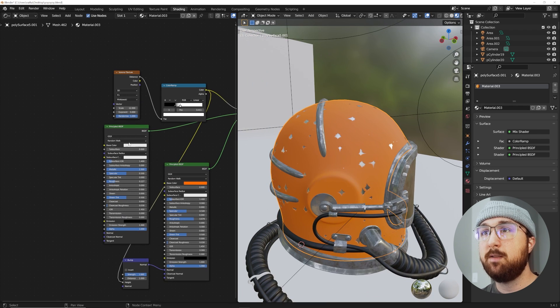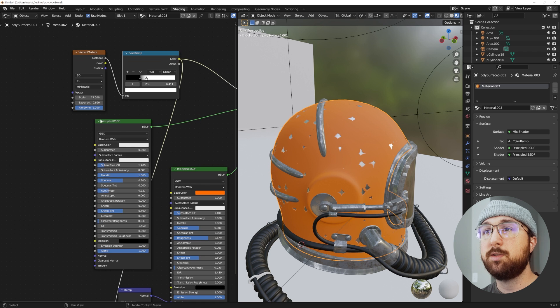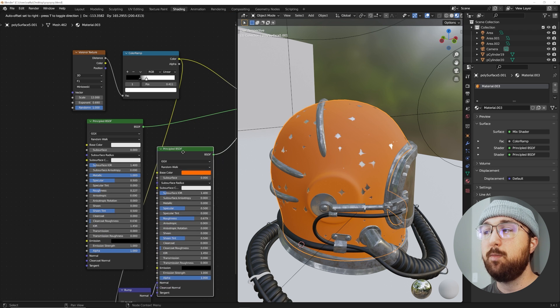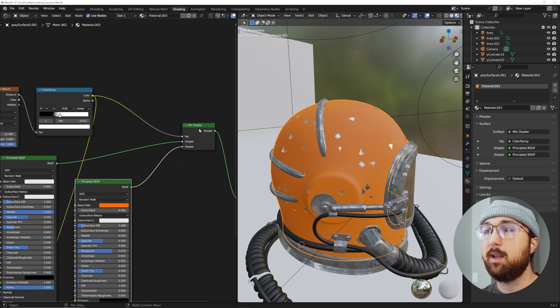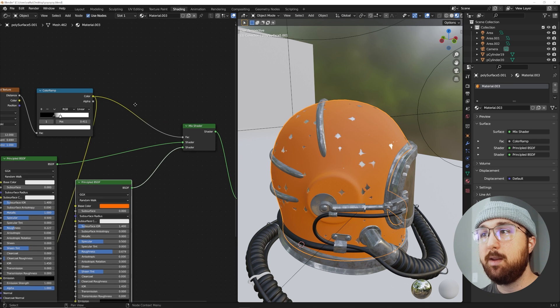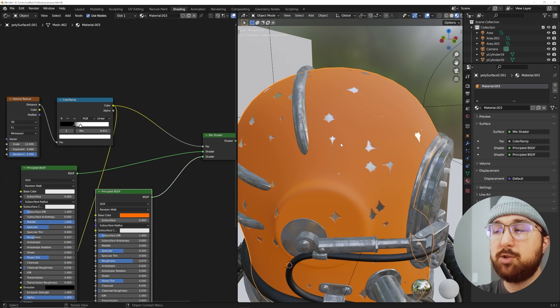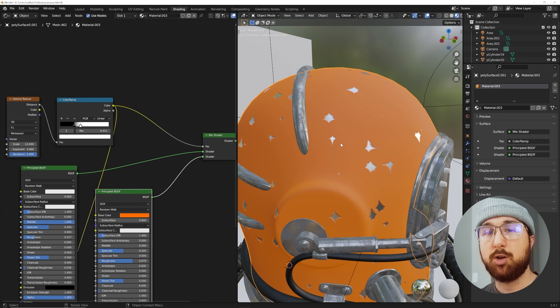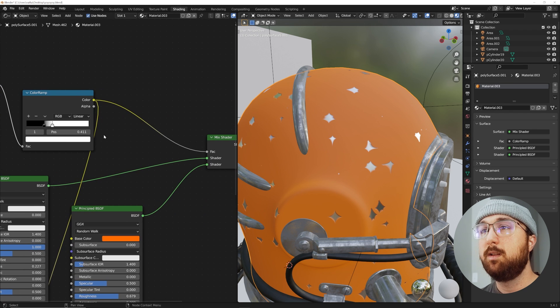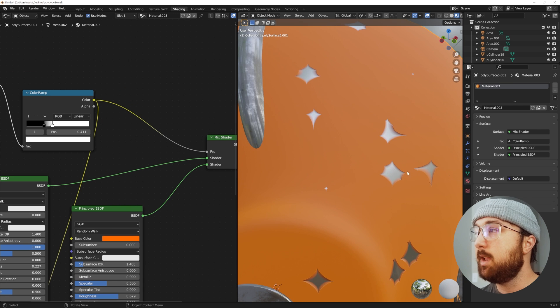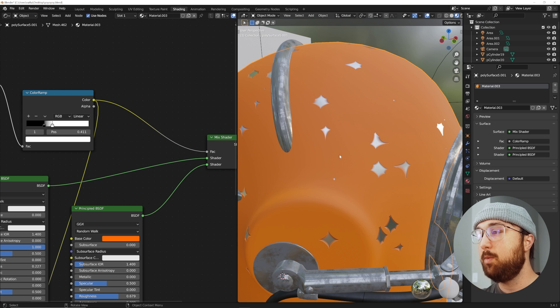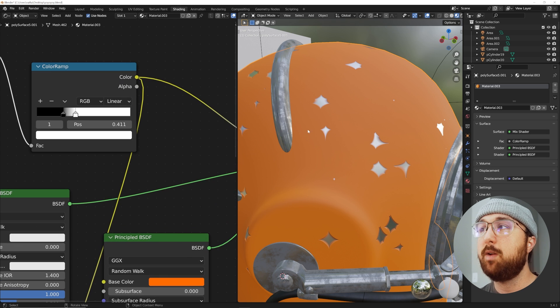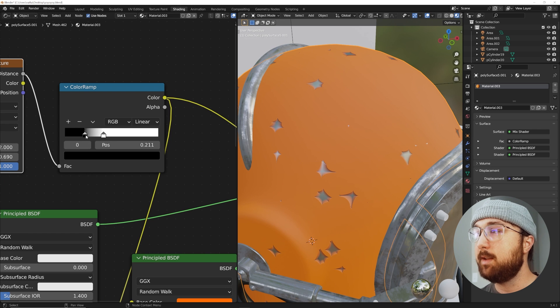We have our metallic surface and our paint surface, and they're plugged into this guy which allows them to speak to each other. Then we need the factor to say, let's use a texture to reveal them, kind of like a curtain. This Voronoi texture is the curtain that's revealing the paint and the metallic where I want them to be shown.